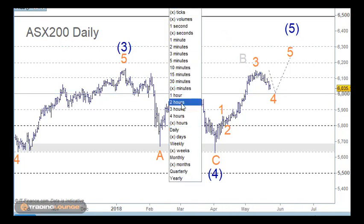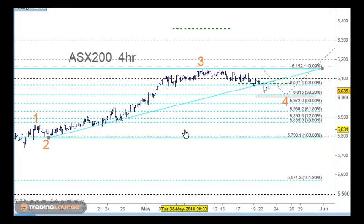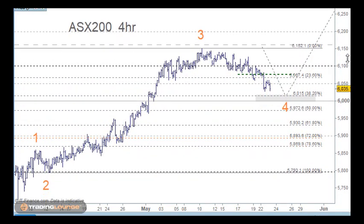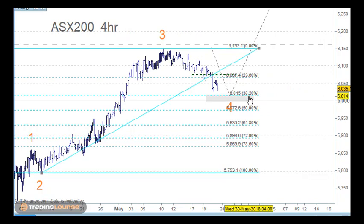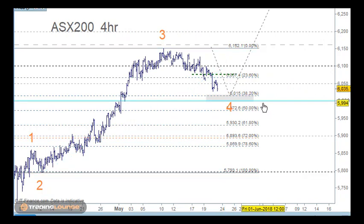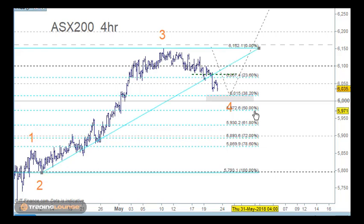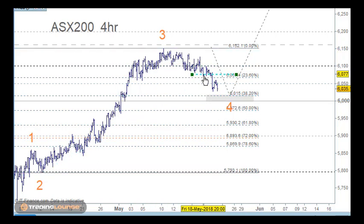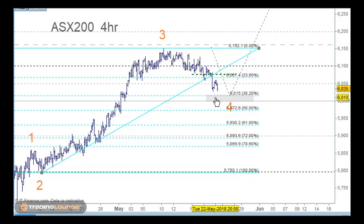Moving into the 4-hour chart just to pick up a little bit of detail. That's the 38.2% retracement level, just off the 6,000 area. We need to include both of them because they're both the elephants in the room. We also need to track the wave count down through here, which is a little bit messy and choppy.